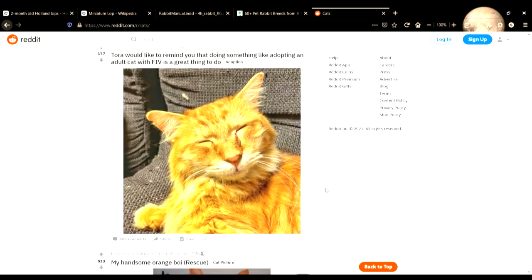This cat looks really happy. And really, like, golden. This cat's kind of glowing.